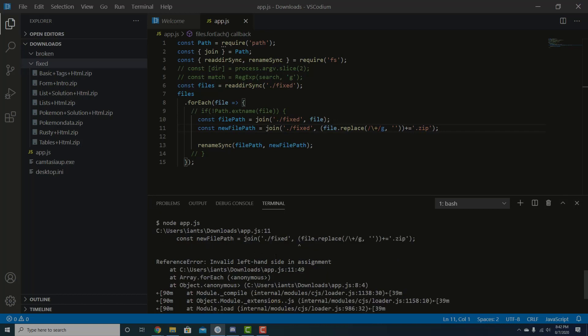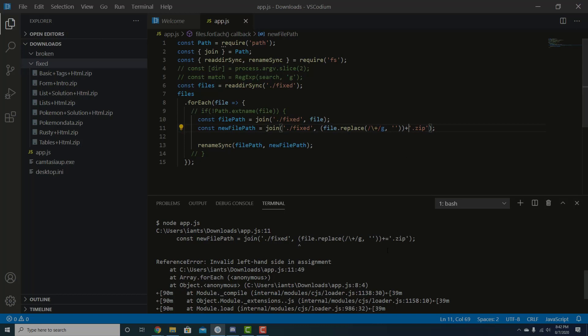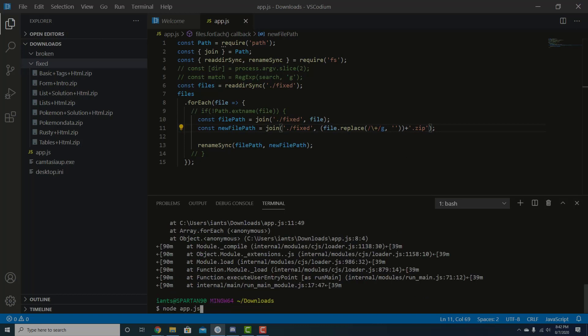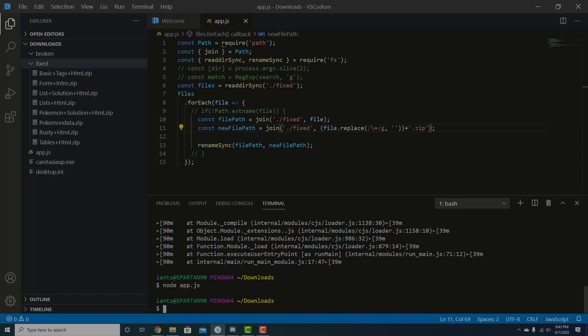And something broke. Invalid left hand side and assignment. So I don't think it's a plus equals. I think it's just going to be a plus zip. Let's try that. Cool.